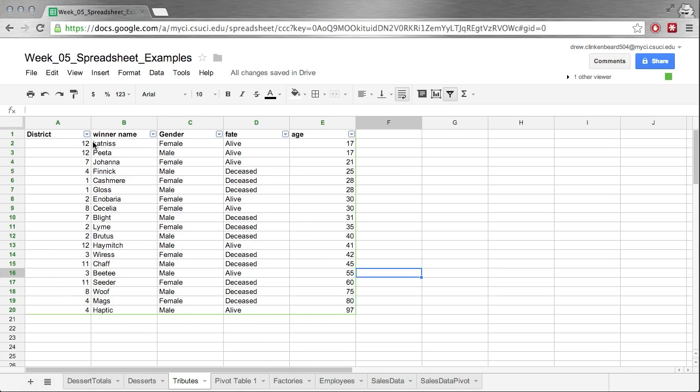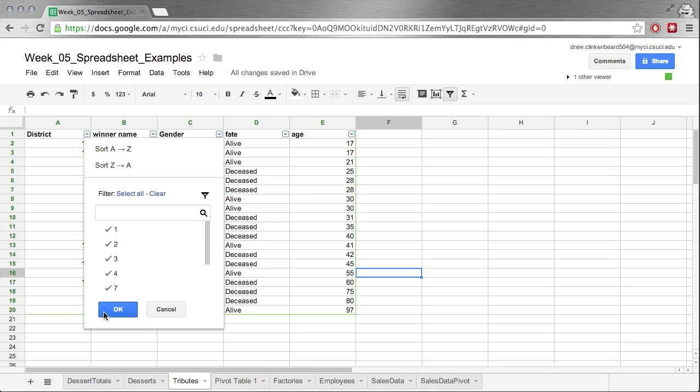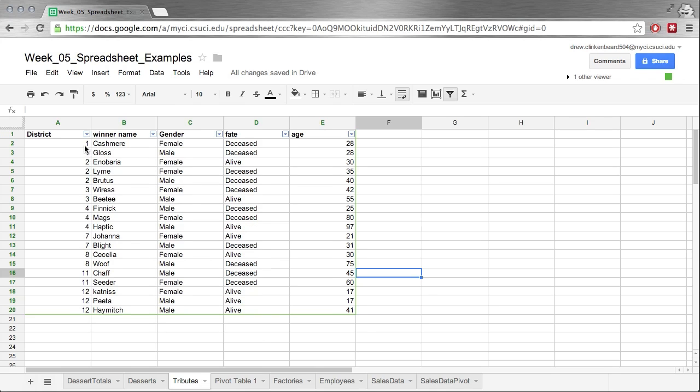We can also see there are now these little arrows here. Now if we click on one of these, we get some options. We have the option to filter out particular items or to sort the column. So let's go ahead and sort A to Z. We can see now that sorts it based on district.